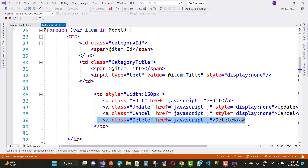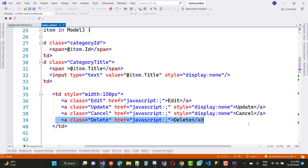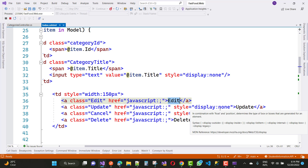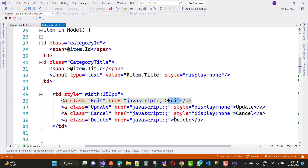Notice that here we have an edit button with JavaScript added to it, but update and cancel are display:none by default. When we click on the edit button that JavaScript will be called using href.